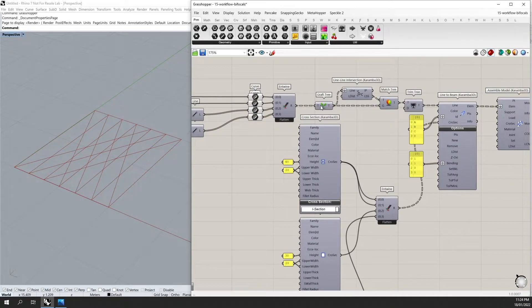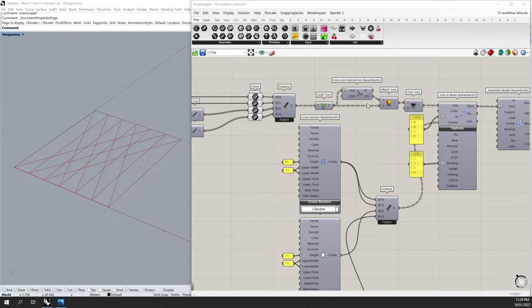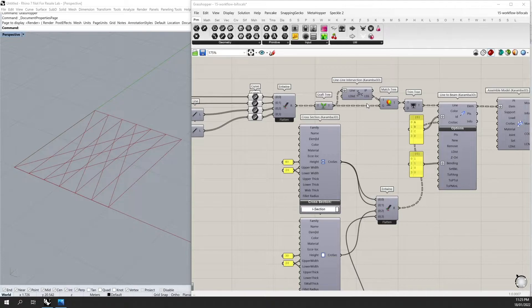I'm now grafting all of these data. Using the line-line intersection component, we can flatten the line input and actually split all of our lines at their intersection points.